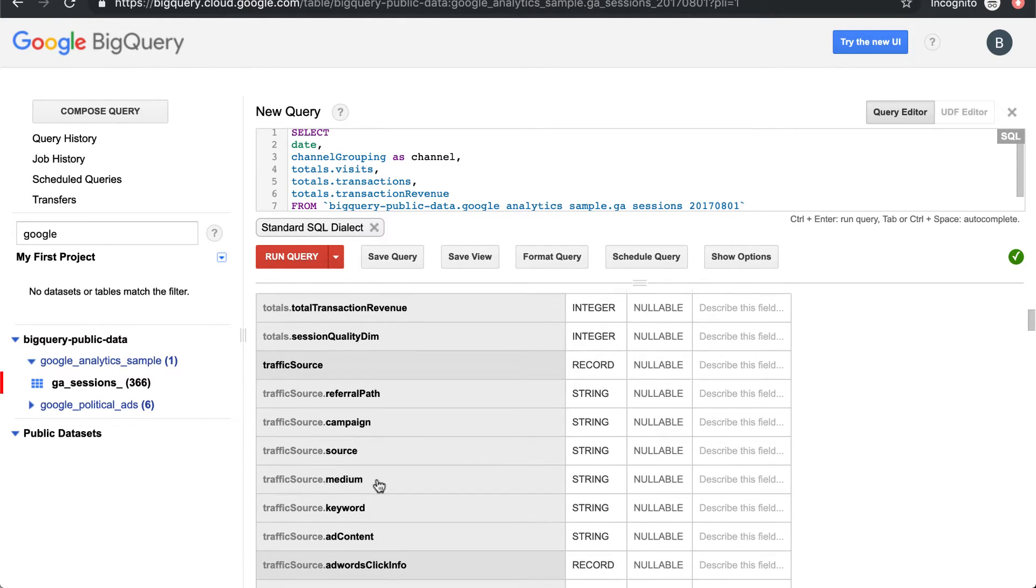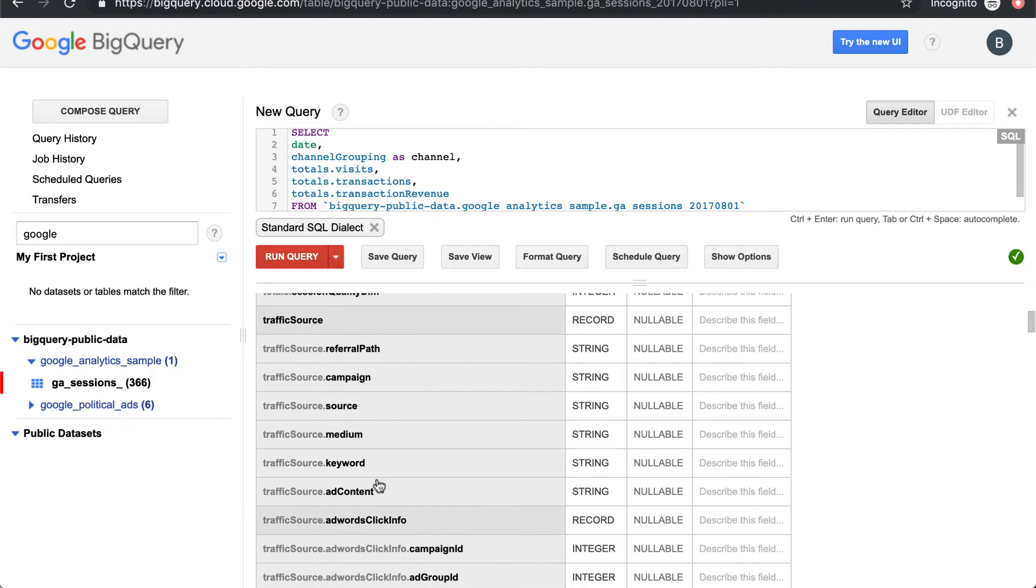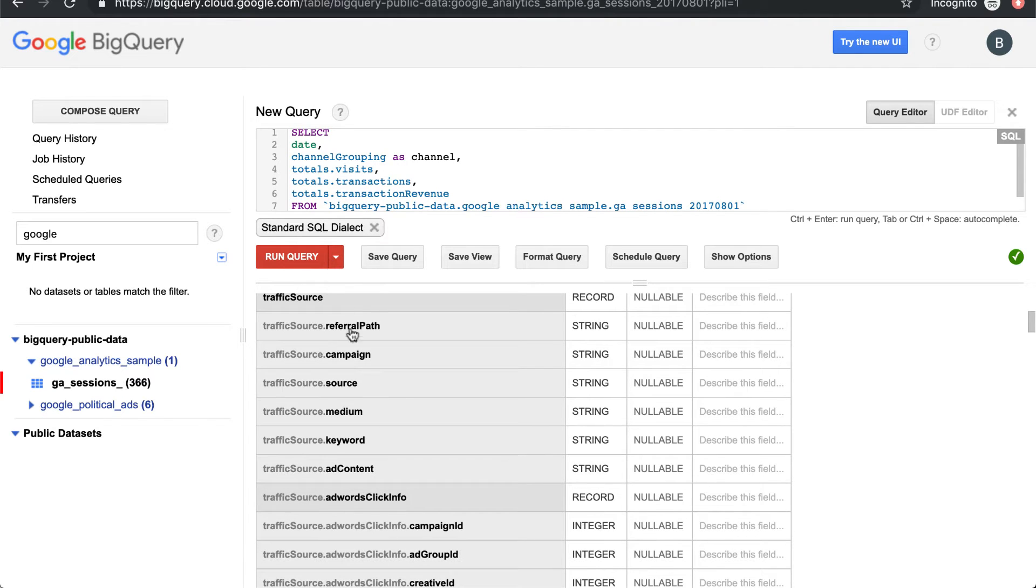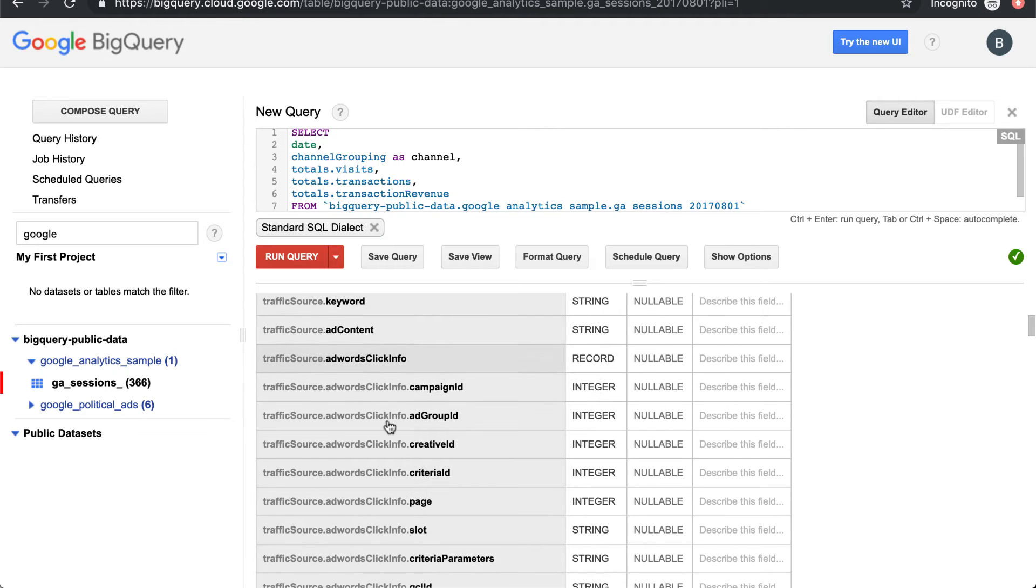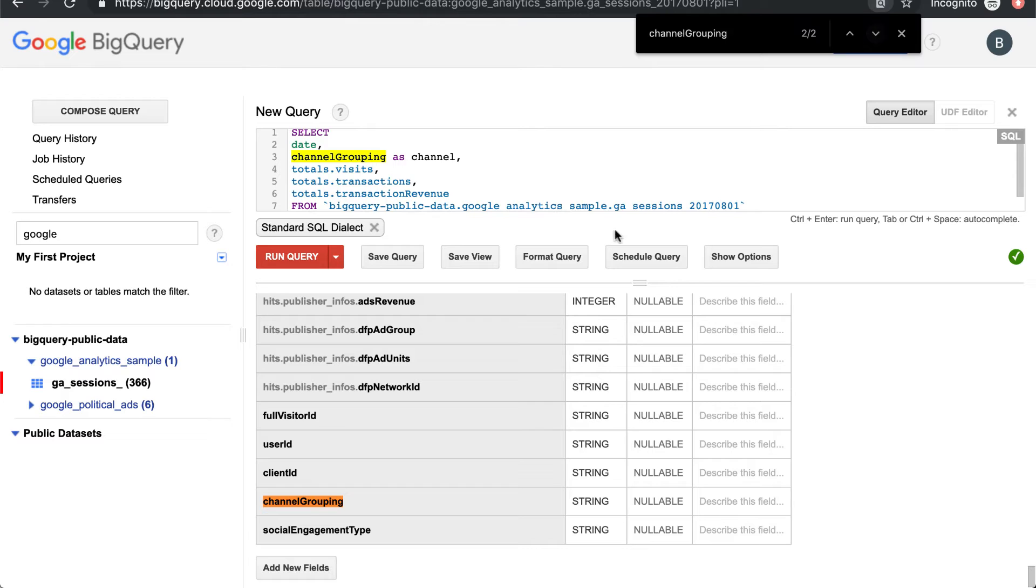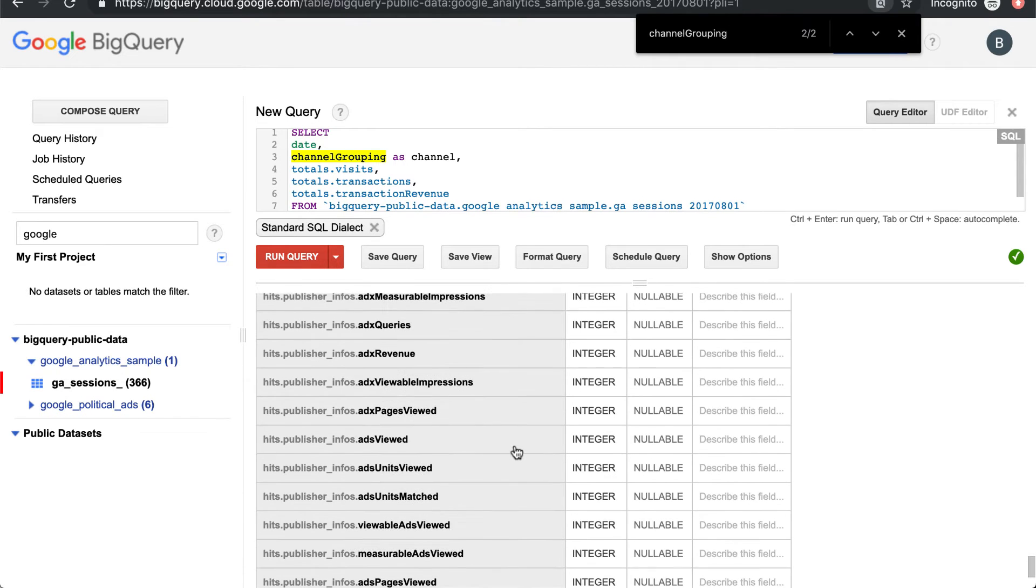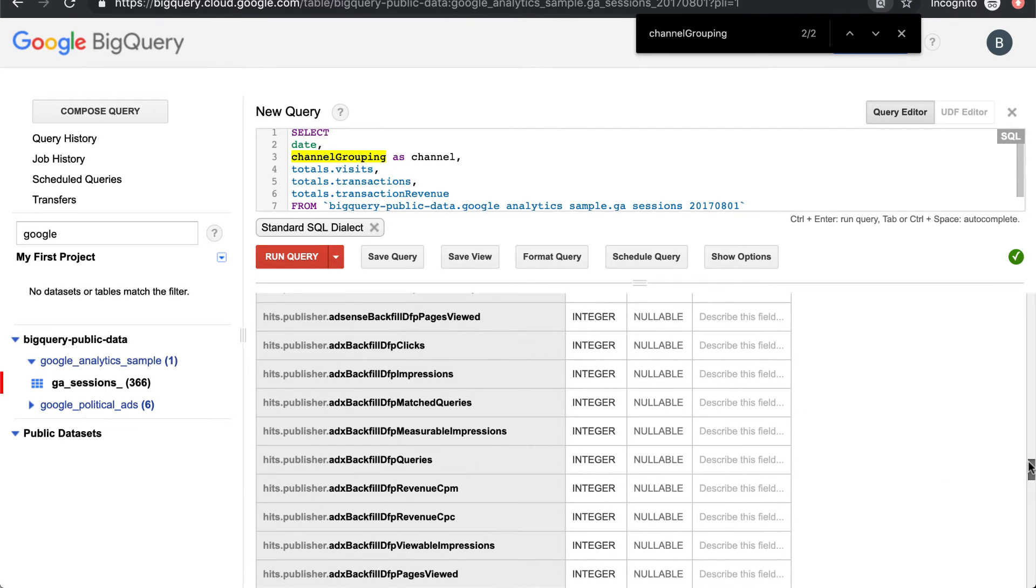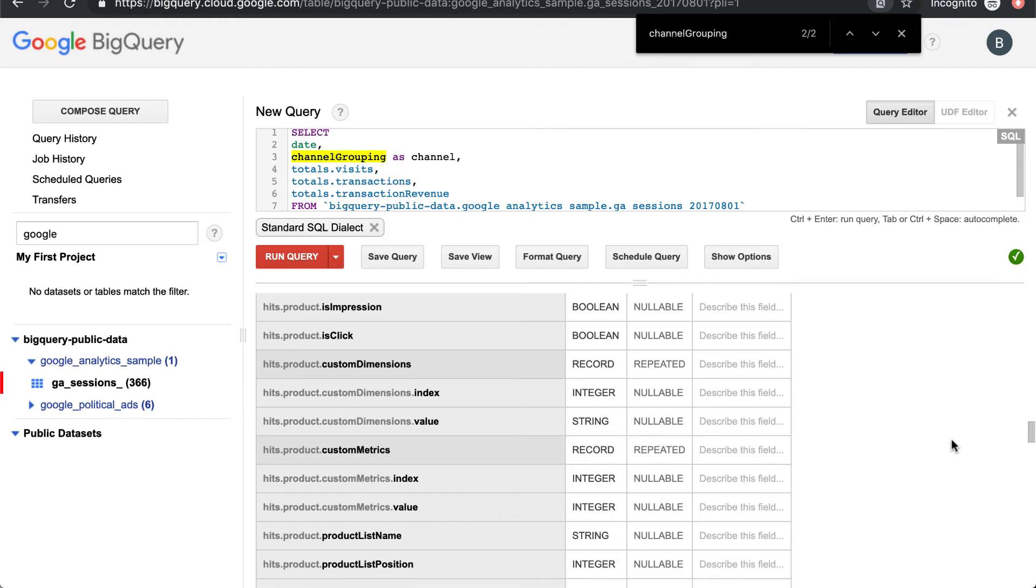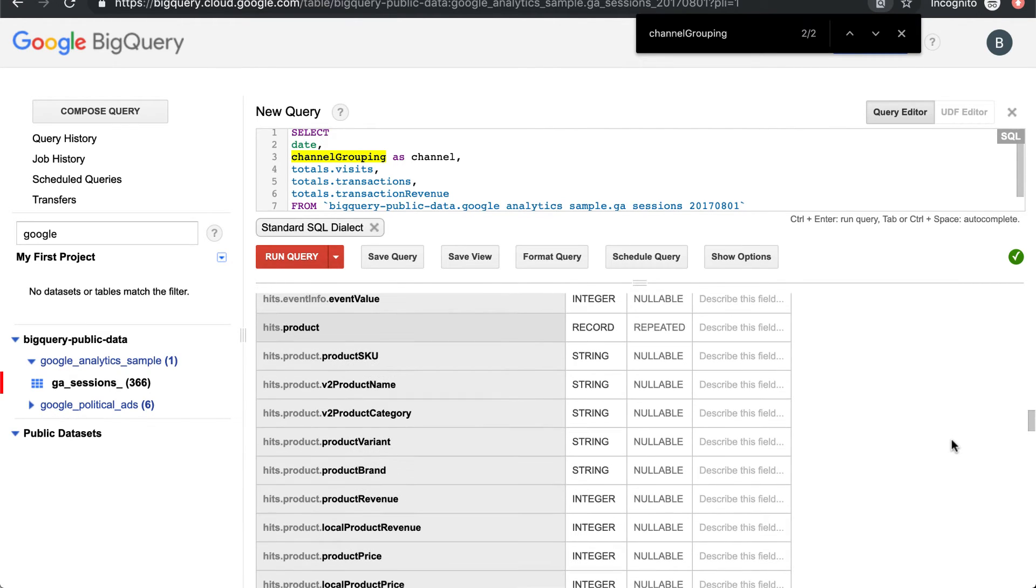There's also some important attribution data in here, so we can look at source, medium, campaign. We also, I believe this has channel grouping as a table, so down at the bottom you can look at classic GA default channel groupings.